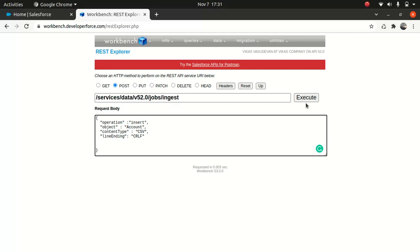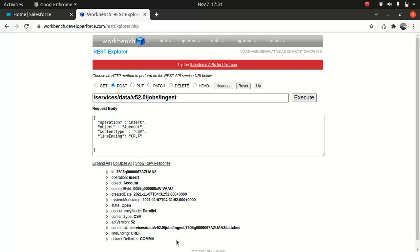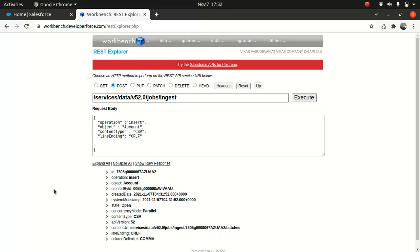Okay, so let's execute. Right, so we got this. We got this ID - this is a job ID. And then we got operation insert, account, created by, state is open, concurrency model is parallel, content type is CSV, API version, line ending, comma delimiter that's comma. So this is pretty interesting. Now we've done that.